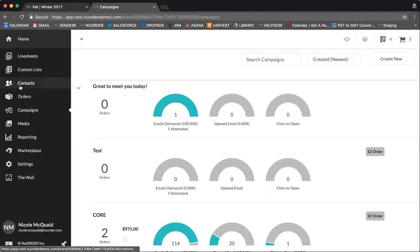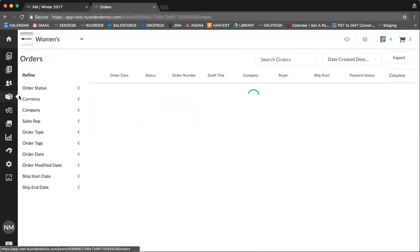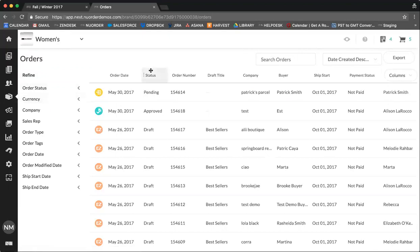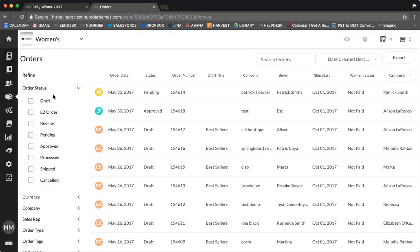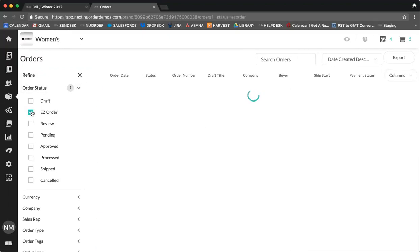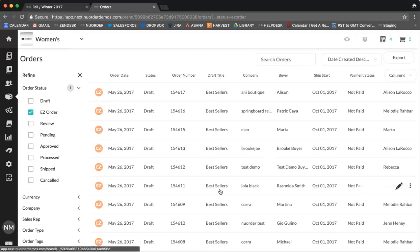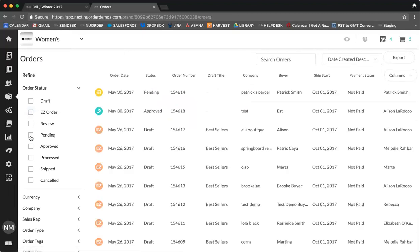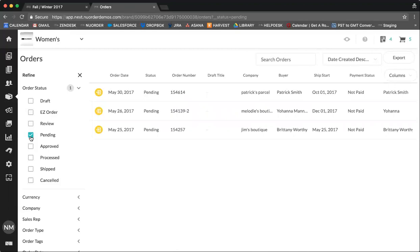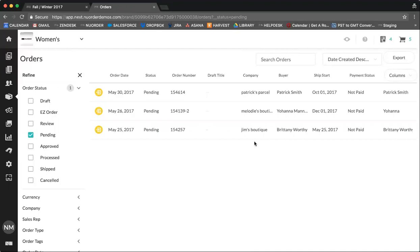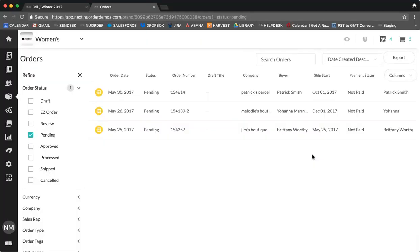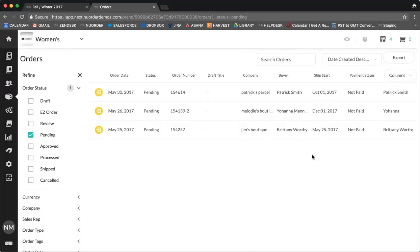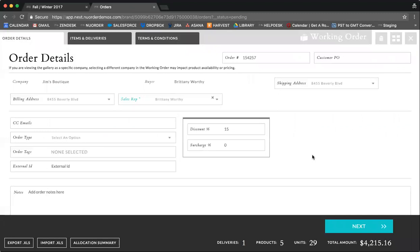Next, we're going to review the orders tab. In the orders tab, you can see here that you have your order status. You can filter by order status. So you can select easy order, providing you with an overview of all draft easy orders created. You can also look at orders that have been submitted by your buyers but are waiting to be approved. If we launch one of these orders into a working order, we can see here your order details, which has populated your buyer information.